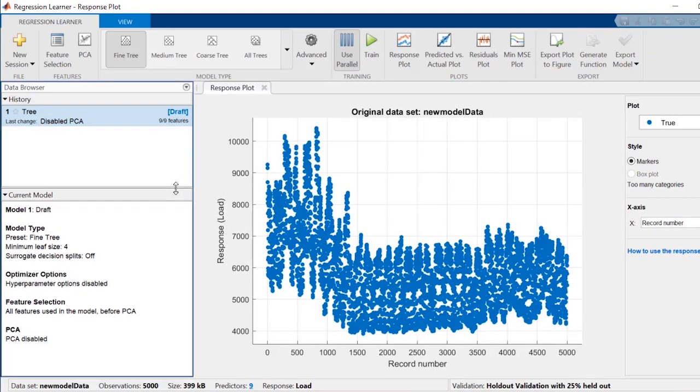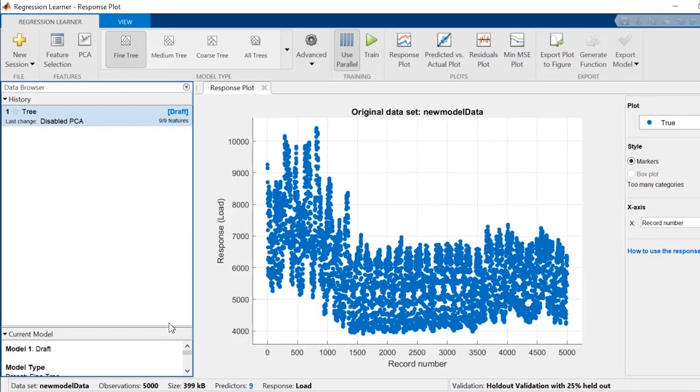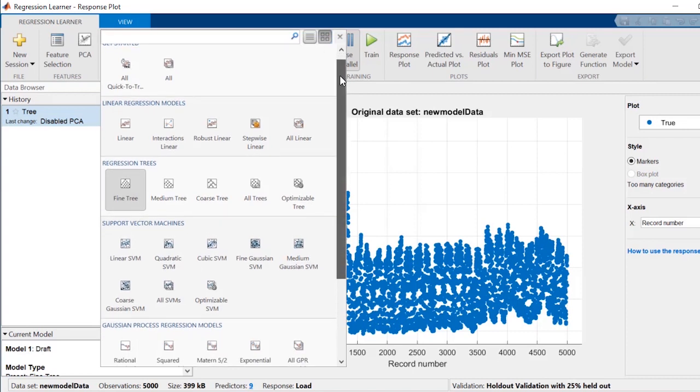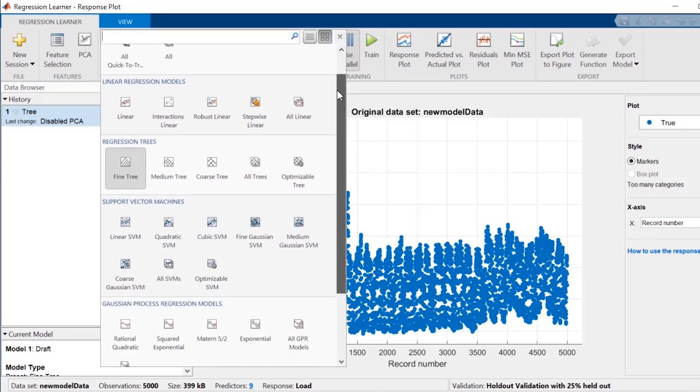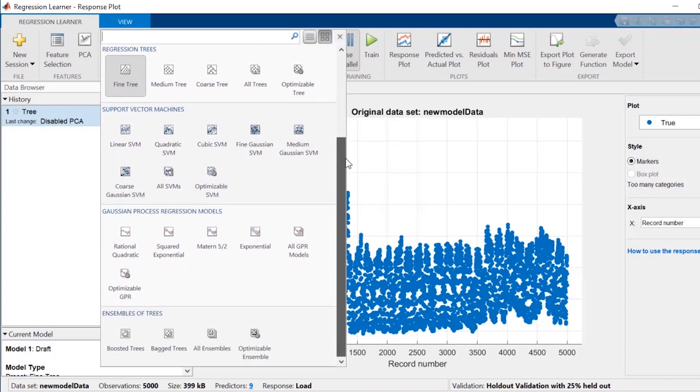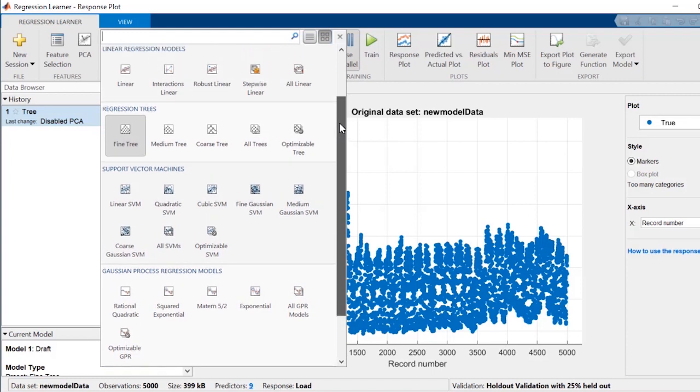Next, you'll be able to explore which machine learning model makes the most sense with your data. There are many models from which you can choose: linear regression models, regression trees, Gaussian process regression models, support vector machines, and ensembles of regression trees.